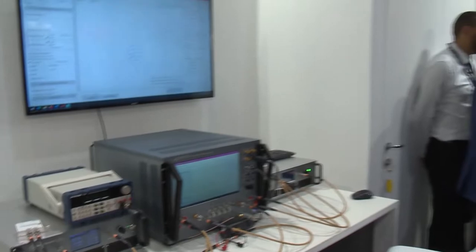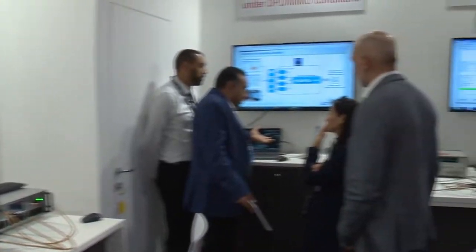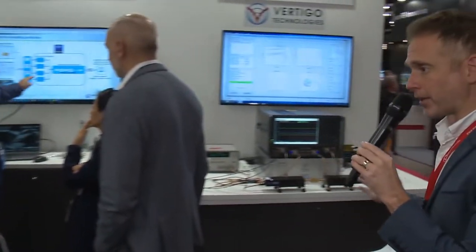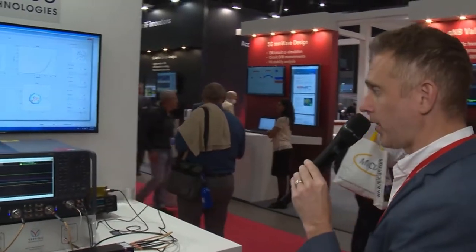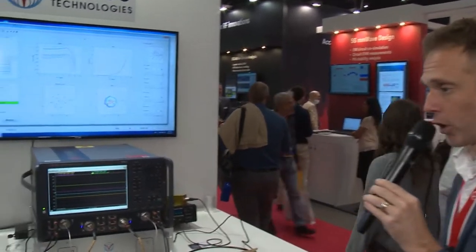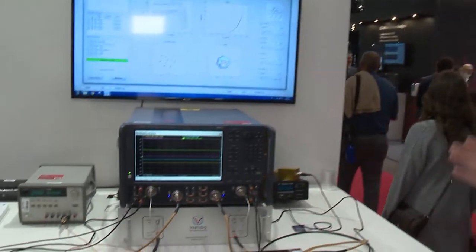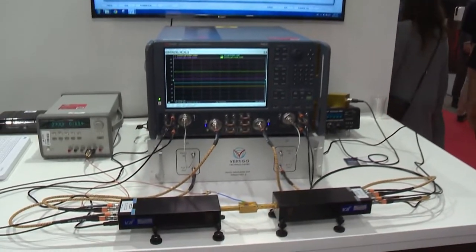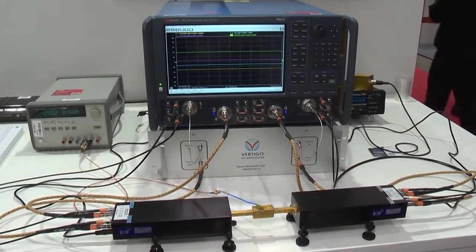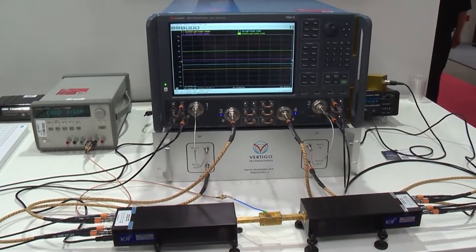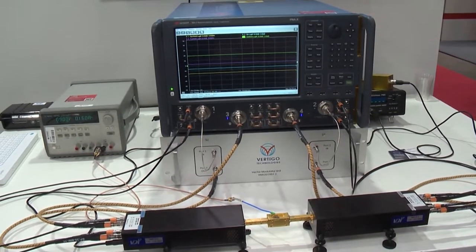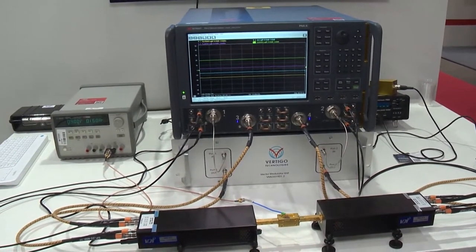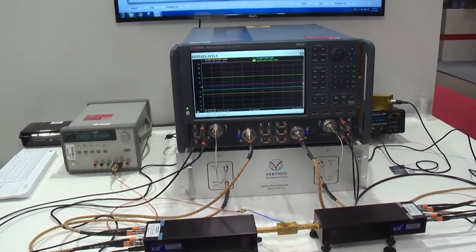Over here we have another embodiment of a vector receiver load pull system. It is a sub terahertz active load pull system. The demo we're showing today is load pull measurements at 140 gigahertz. You see the same network analyzer acting as a vector receiver.